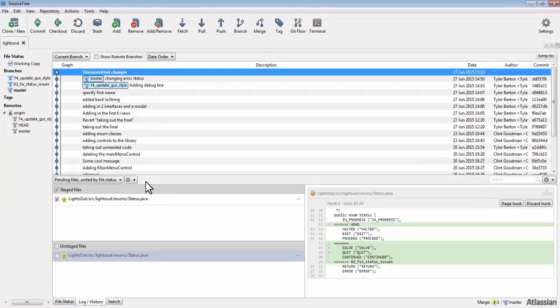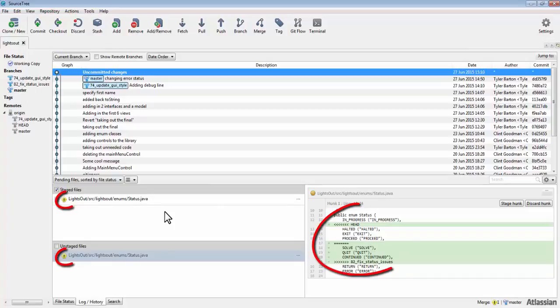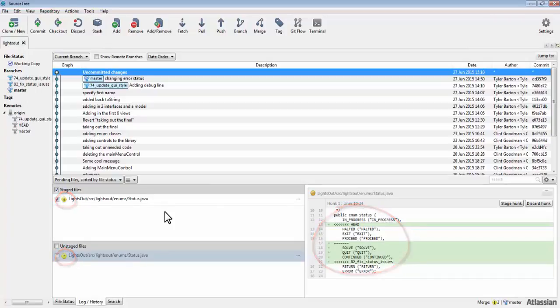SourceTree shows me the items that have been merged, and the items that have merge conflicts are indicated by the warning sign. There are several options to resolve this merge conflict and I will show you two of them.